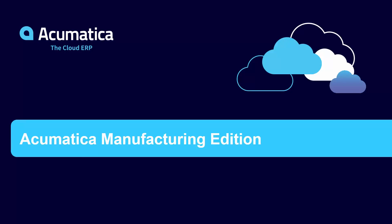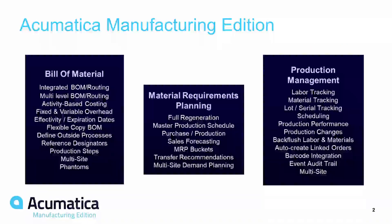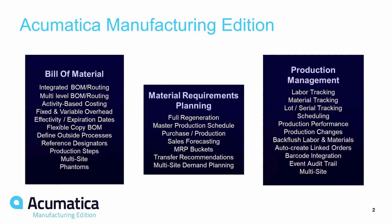Acumatica's Manufacturing Edition is comprised of three key modules: Bill of Materials, MRP, and Production Management.